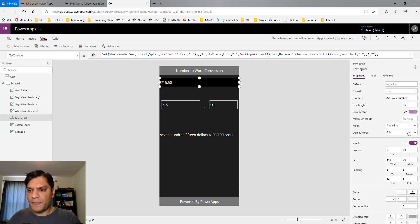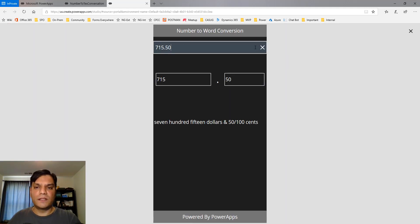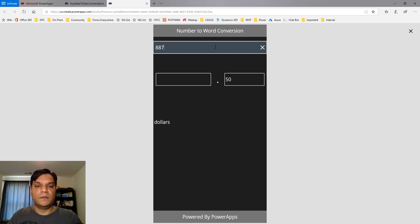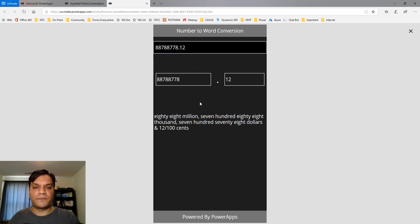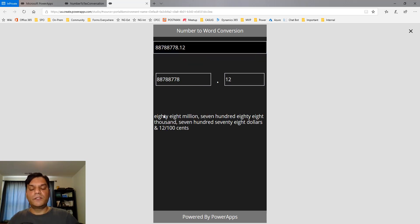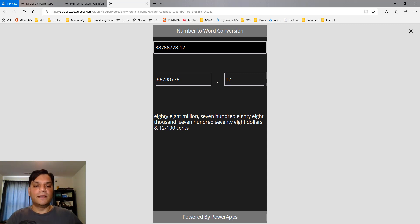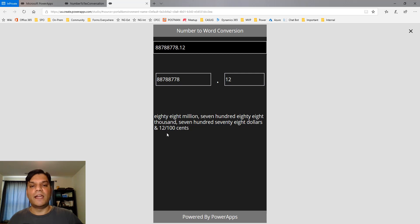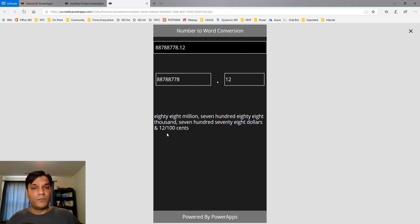I didn't turn on my clear button yet. Now the clear button will work. Let's do something crazy—I'll build a big number. I'm just typing in a bunch of things. I click outside and you see how robust the formula is. It shows "eighty eight million, seven hundred and eighty nine thousand, seven hundred and seventy eight dollars and twelve cents."